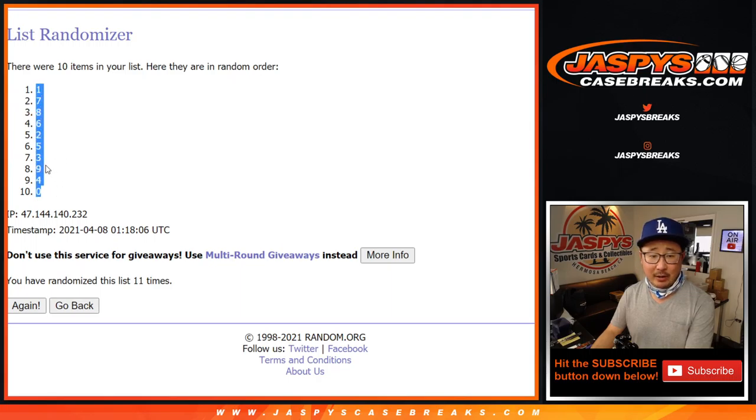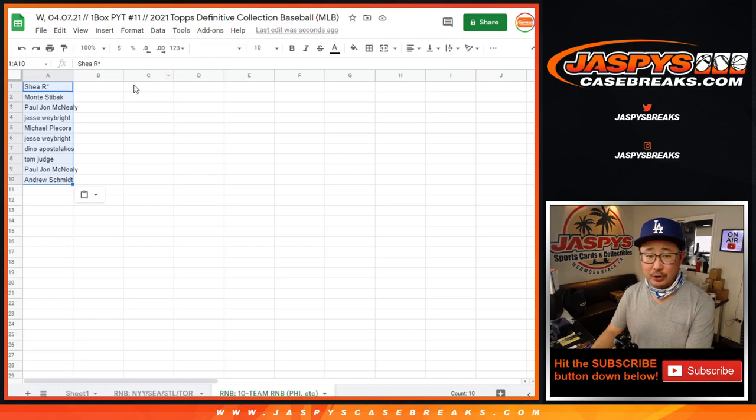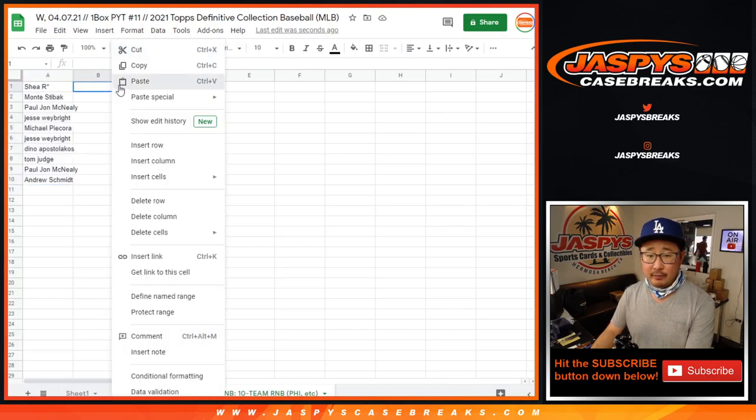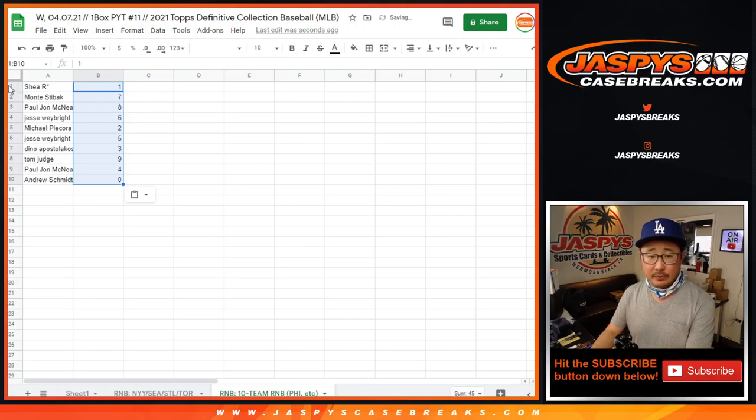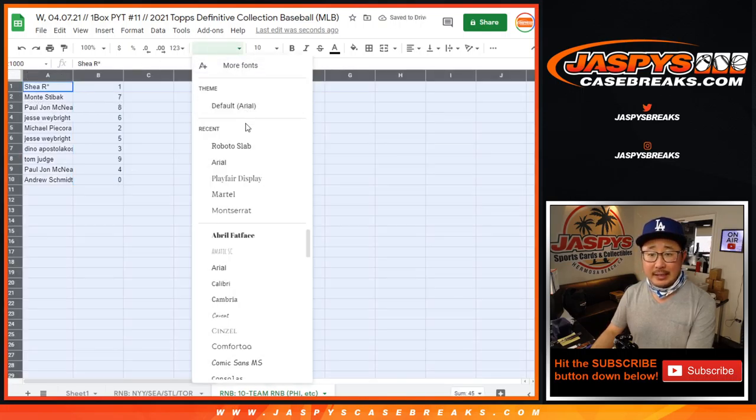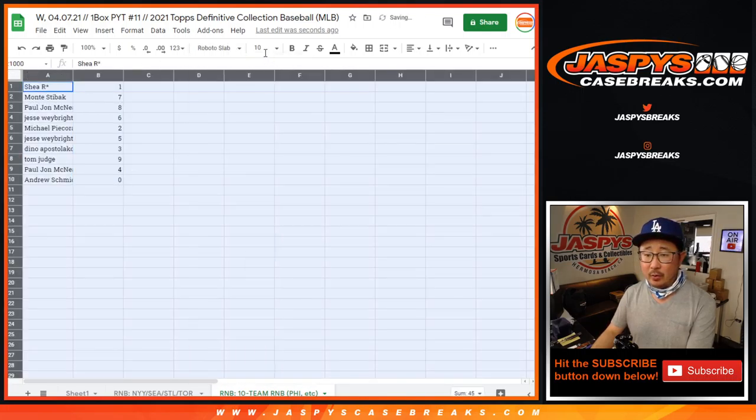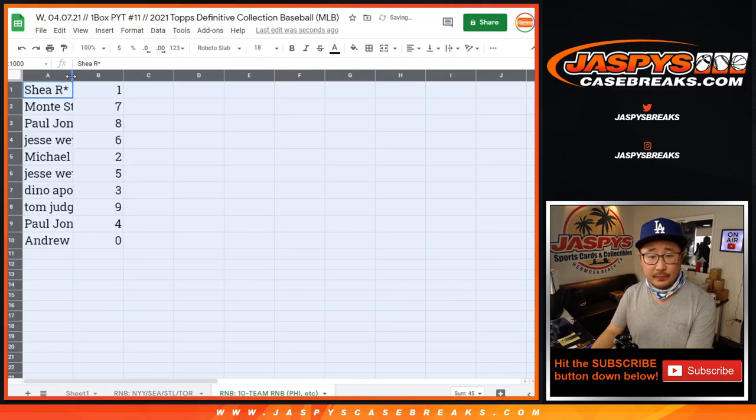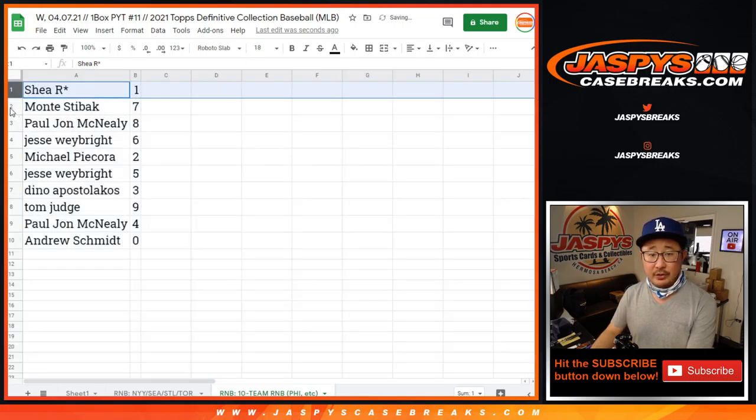Remember, 0 gets any and all redemptions, including 1-of-1 redemptions for those 10 teams. And 1 still gets any live 1-of-1s that pop, which is Shea.